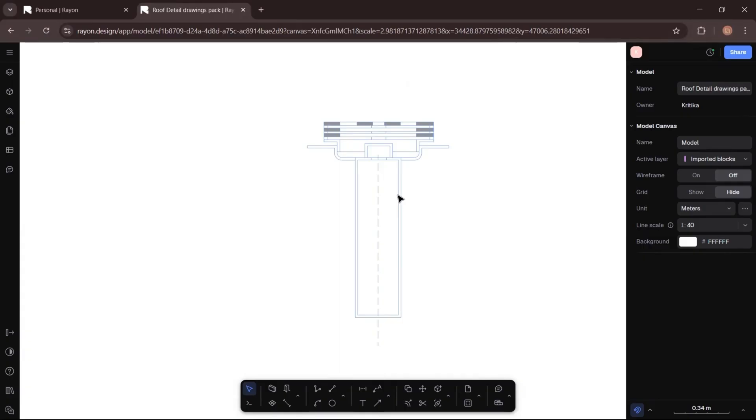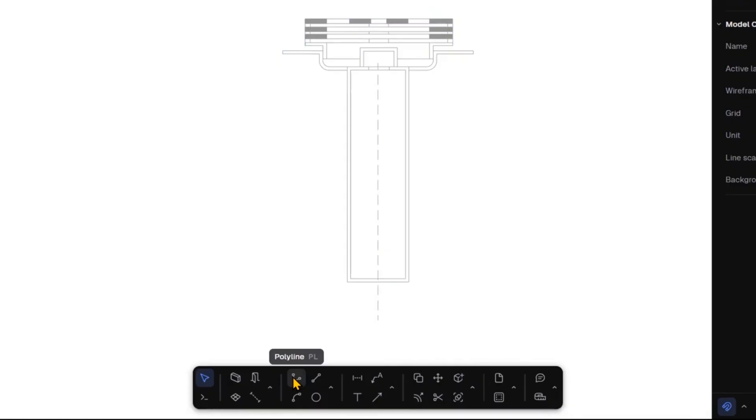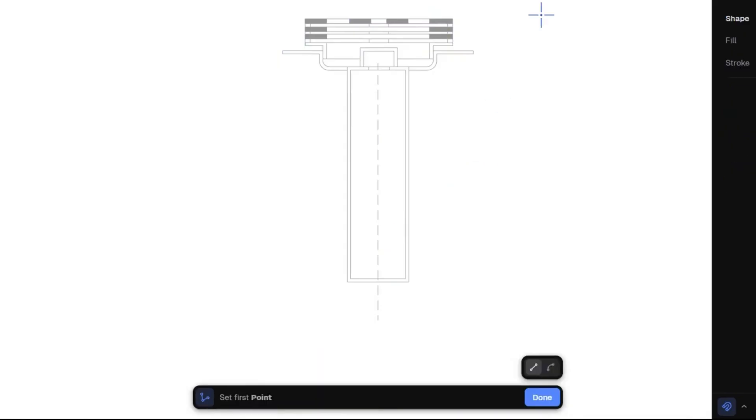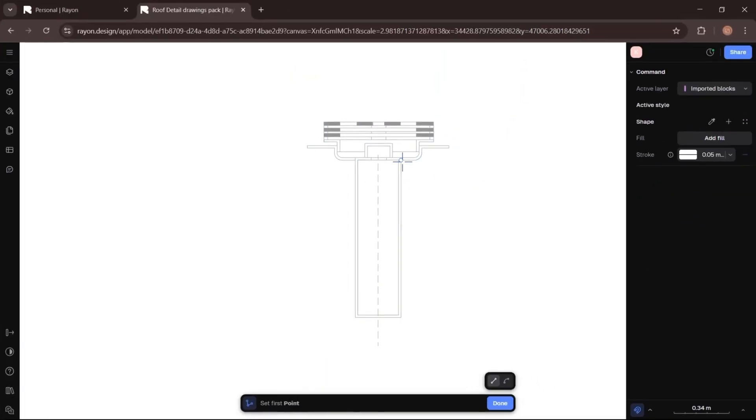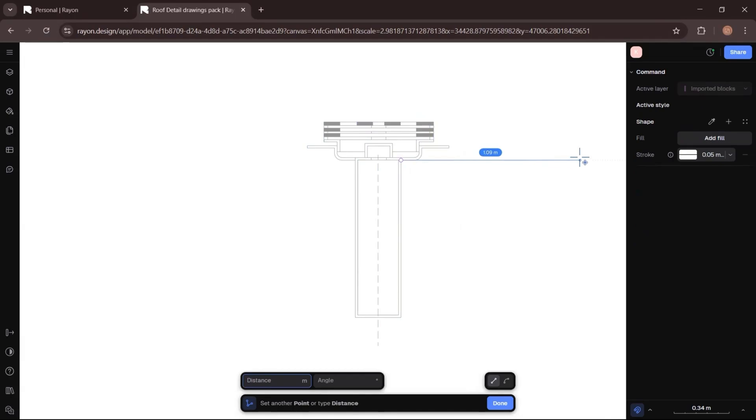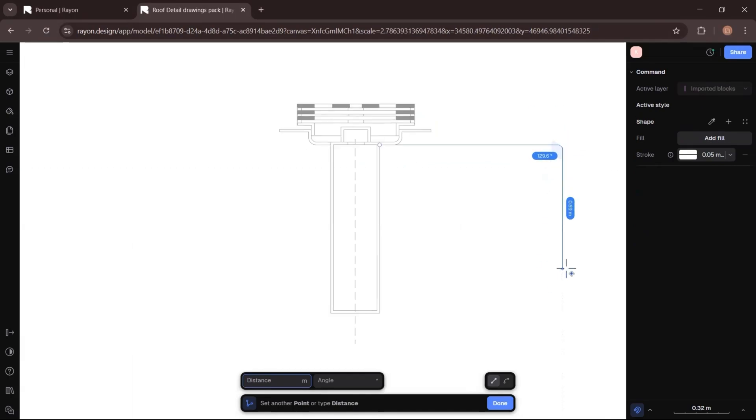I'll begin by creating the roof, then the walls, and finally add all the layers and materials for the green roof. To create the roof, I'll use the polyline tool from the bottom toolbar and just start drawing the shape. I'll make a groove where the roof meets the wall, which is part of the construction detail.